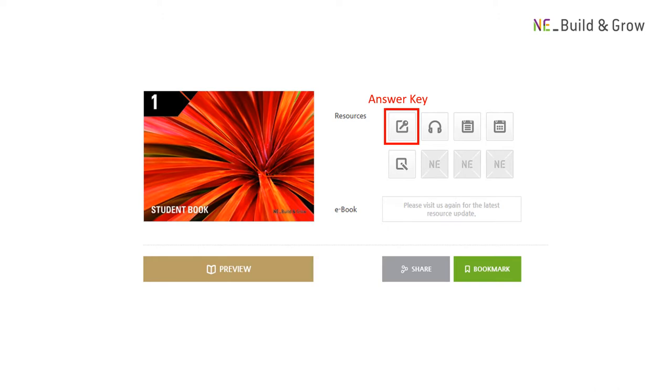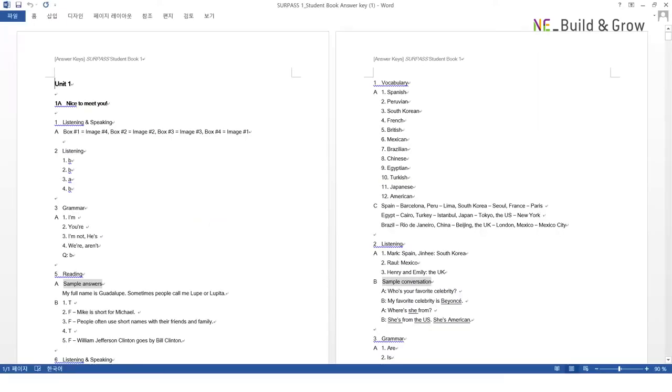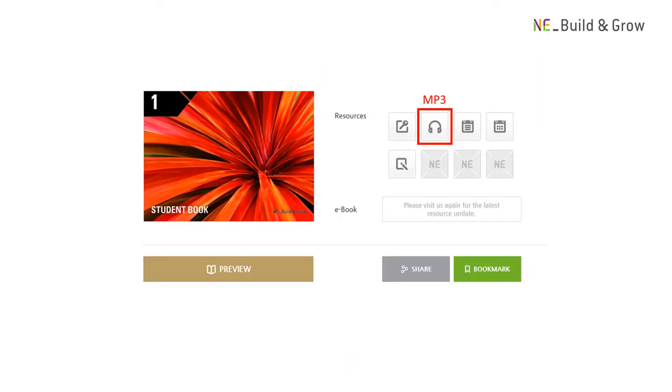NE_Build and Grow books do not have answer keys in them in order to avoid students going straight to the answers page. But don't worry, you can find and download answer keys here. And you can also download MP3 files here.